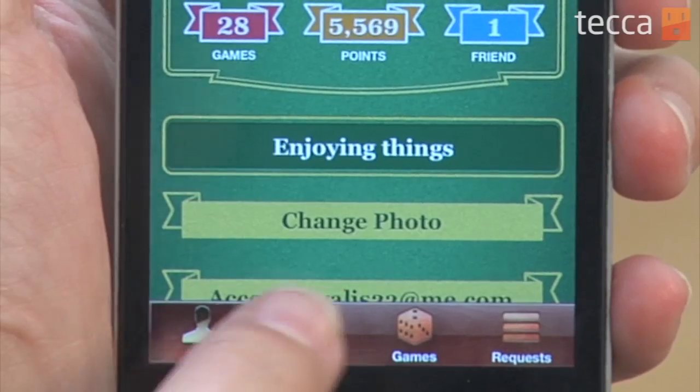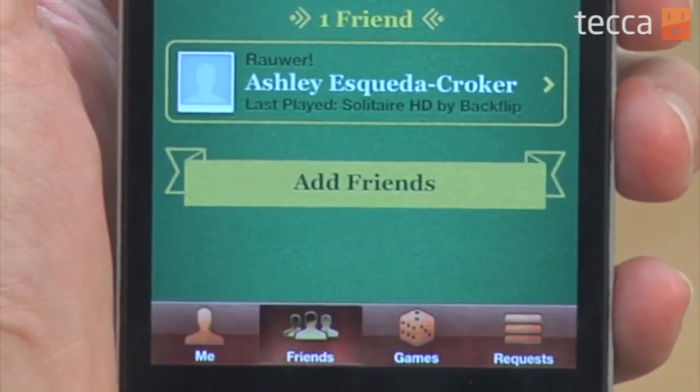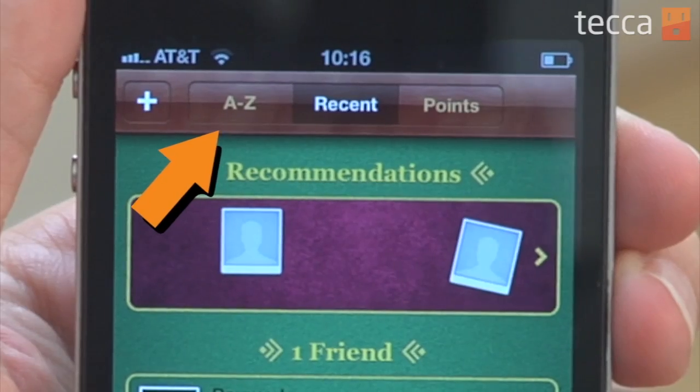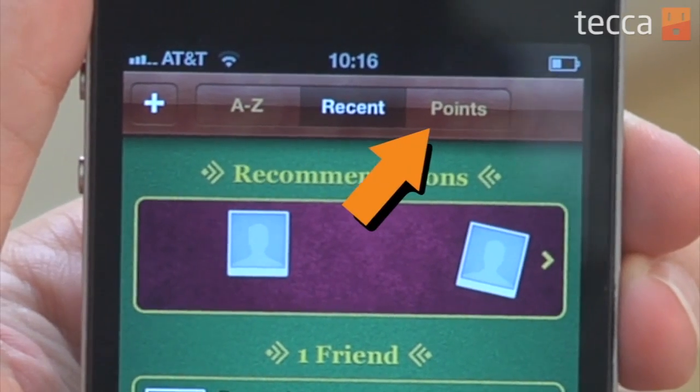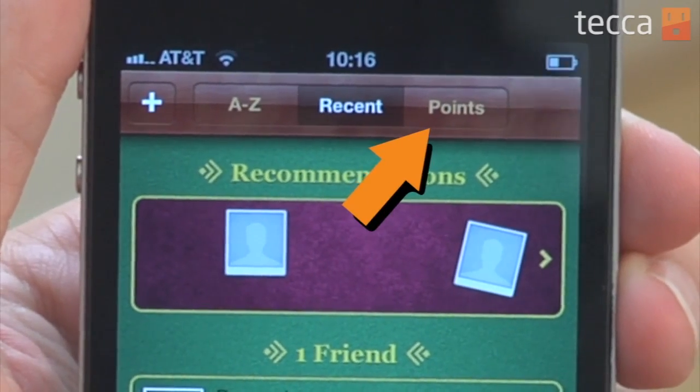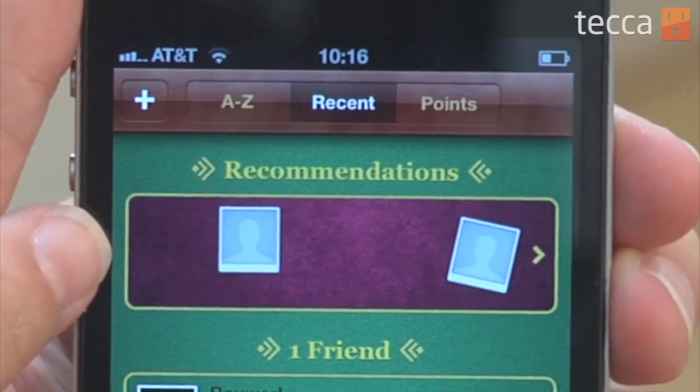Now, besides changing your photo, there are other things you can do now in Game Center that you weren't able to do previously. For example, if I go to the Friends tab, you can actually see A to Z Friends, Recent, and Points — so you can see what they've been doing, which has been there before. But one thing that hasn't been there before is Recommendations, which is this red area here at the top.